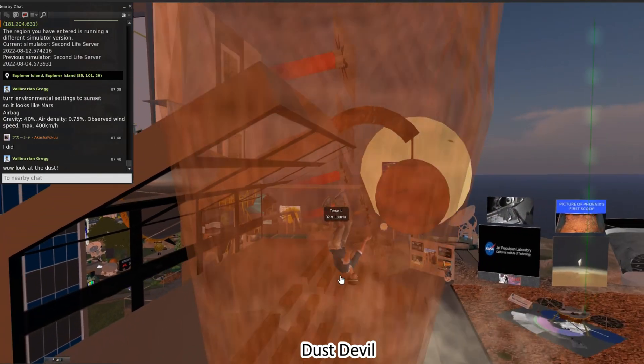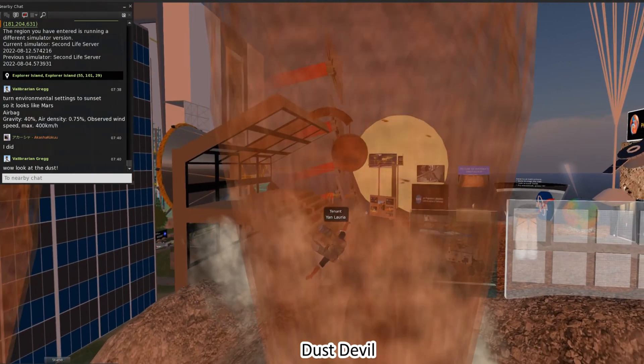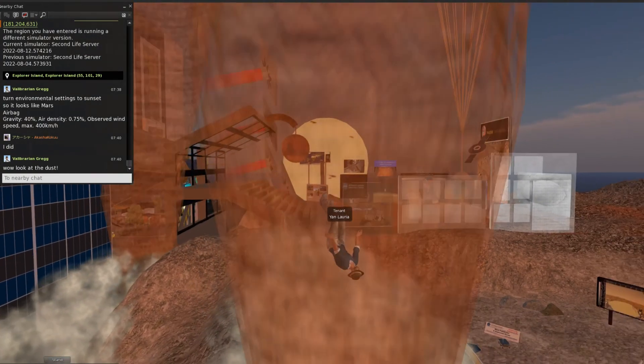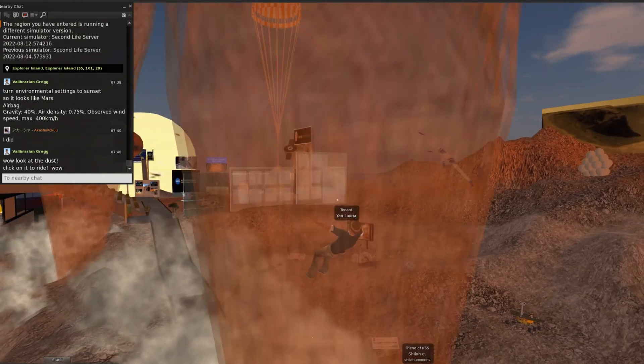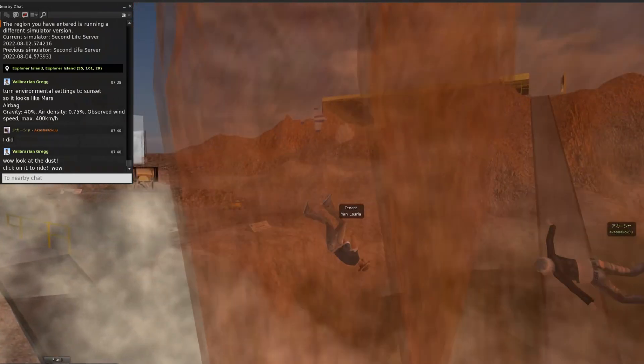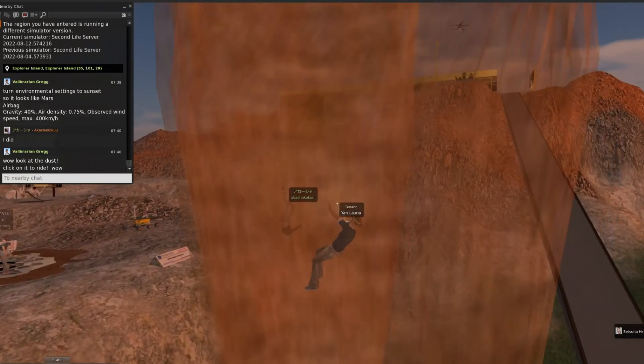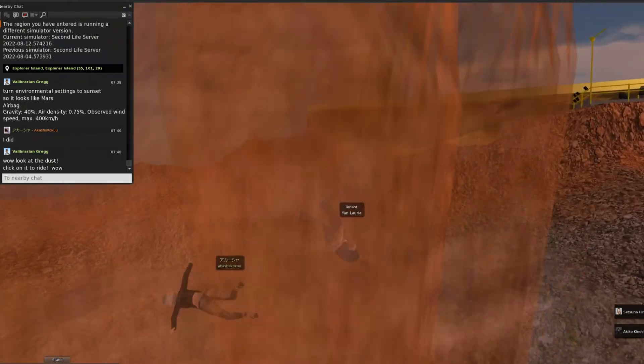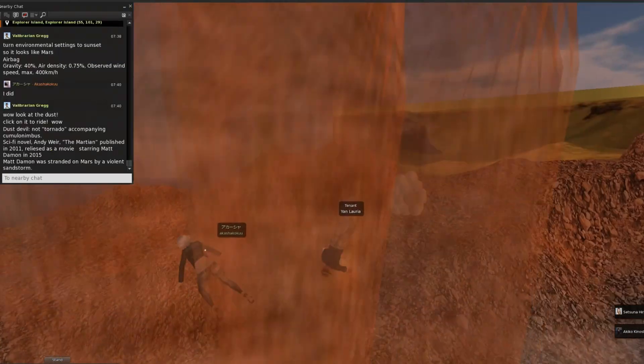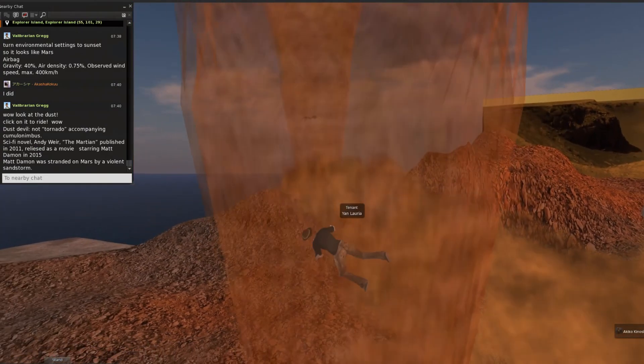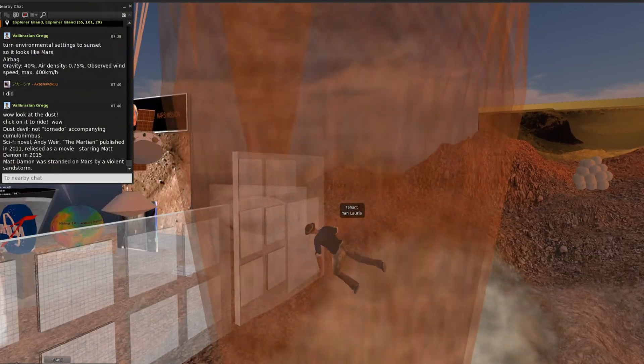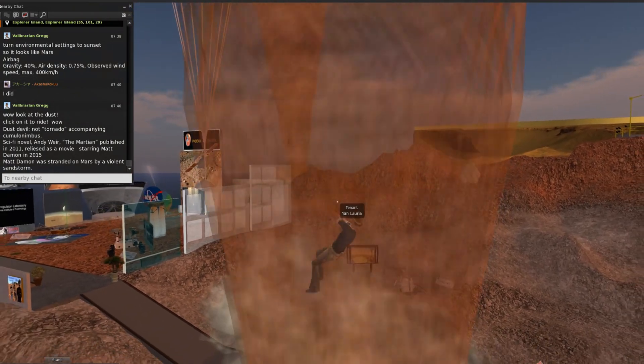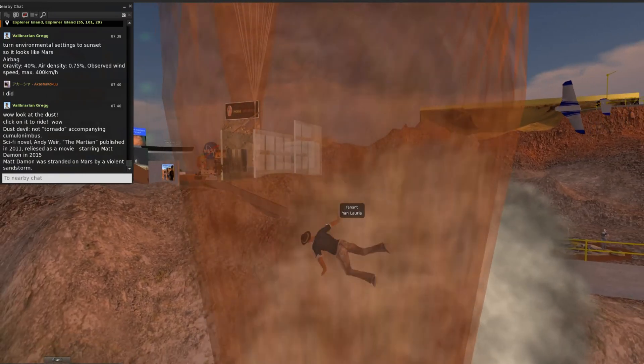Everyone, please ride on the dust devil. A dust devil is not the same as a tornado. Tornadoes always accompany cumulonimbus clouds, but dust devils do not. They are different phenomena.